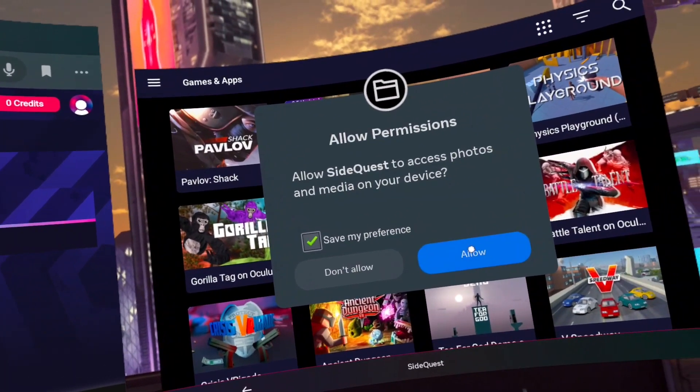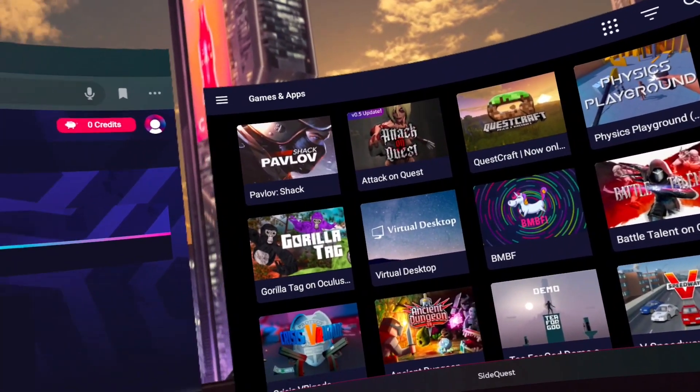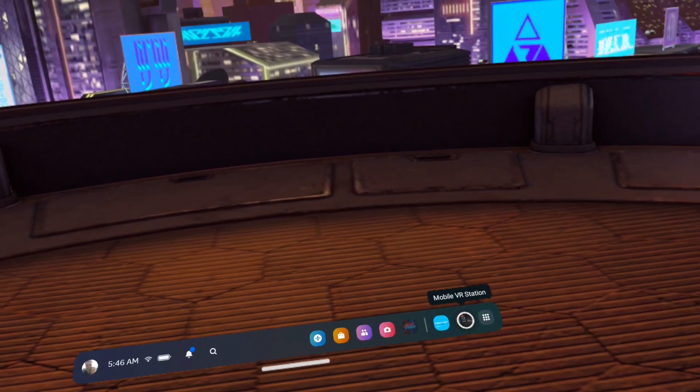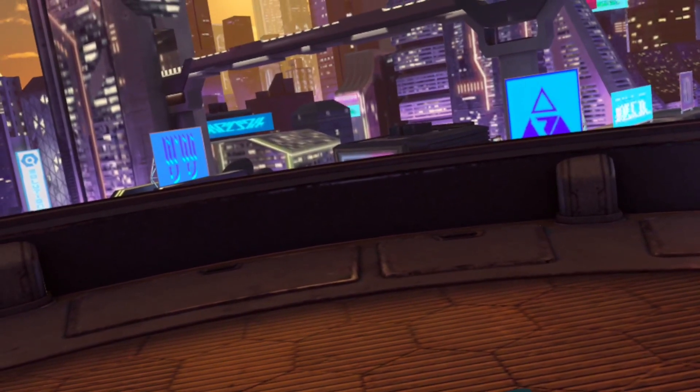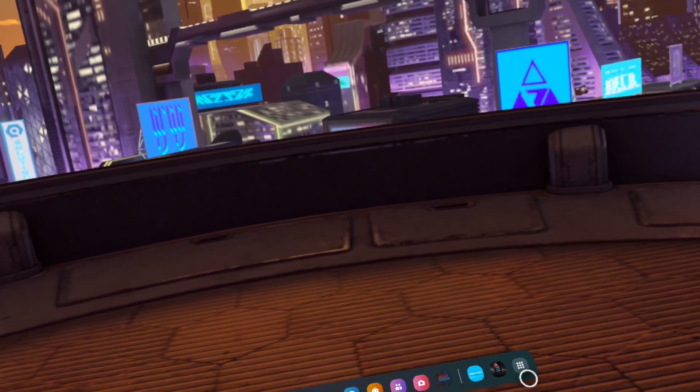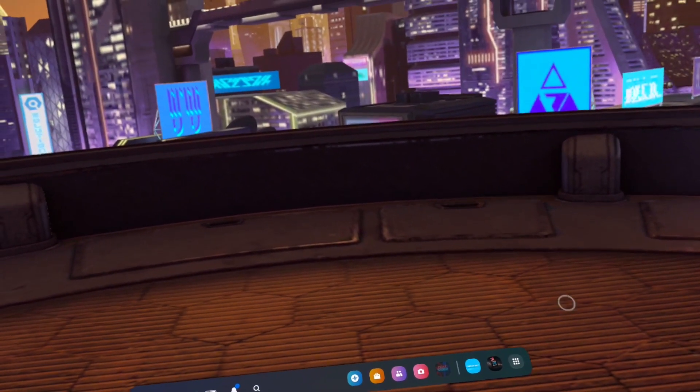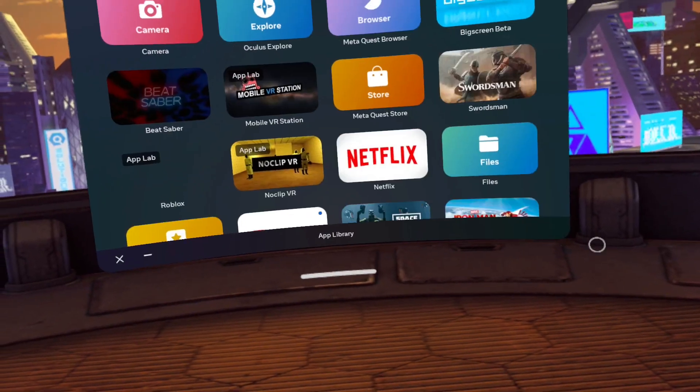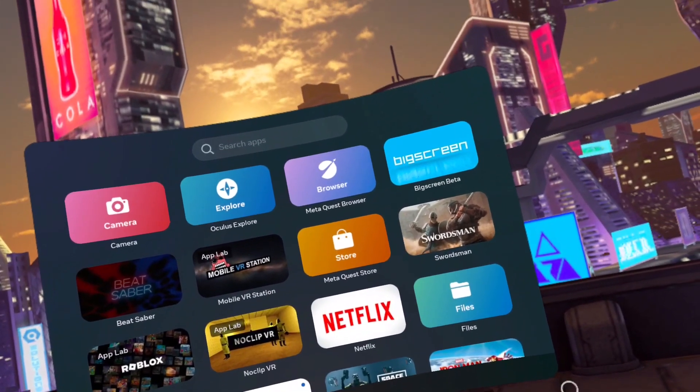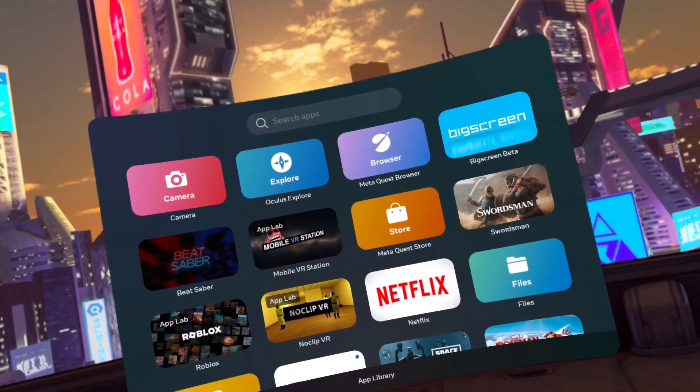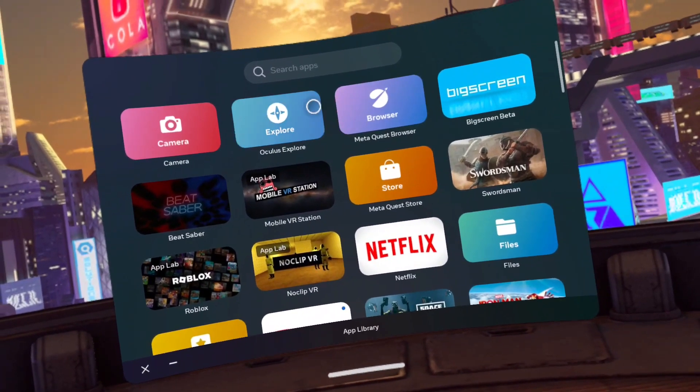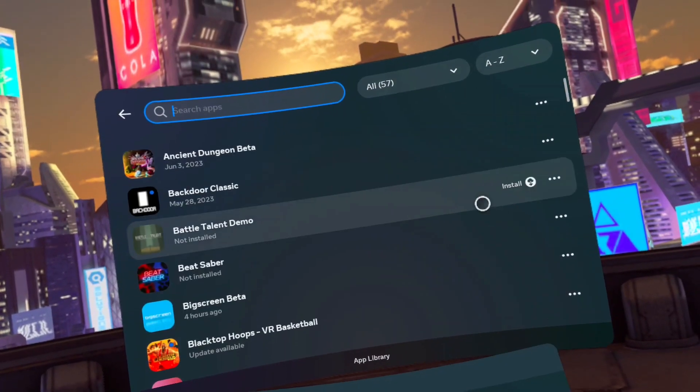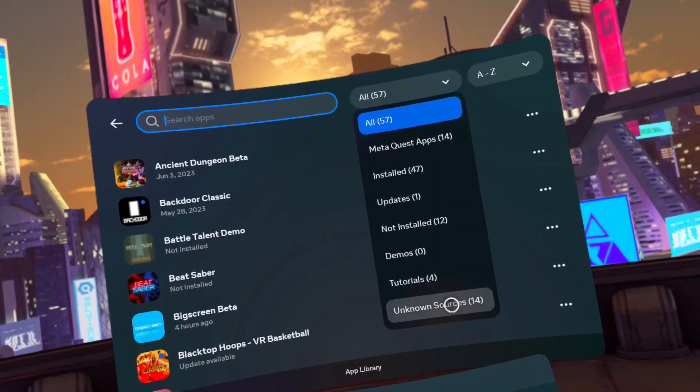Congratulations. You just installed SideQuest without using a phone or PC. Now that's out of the way. Click on app library.